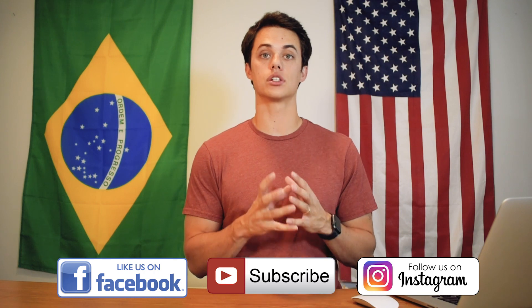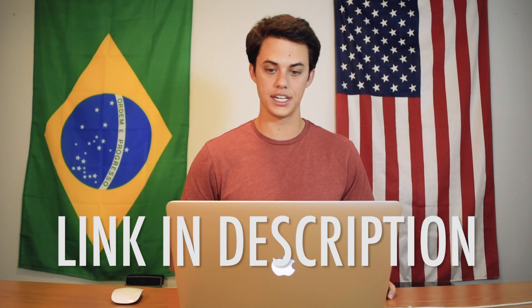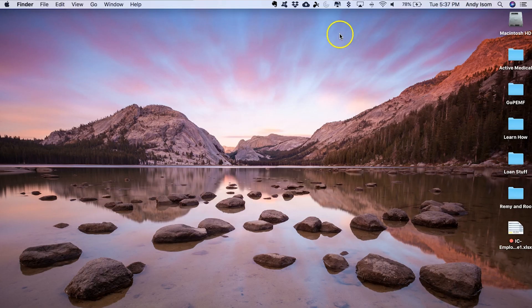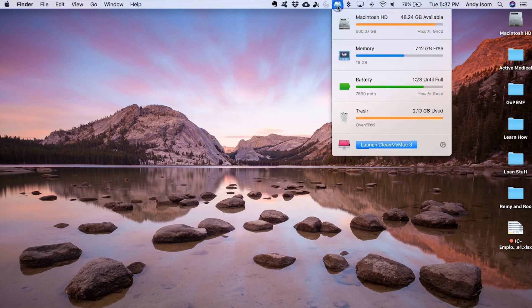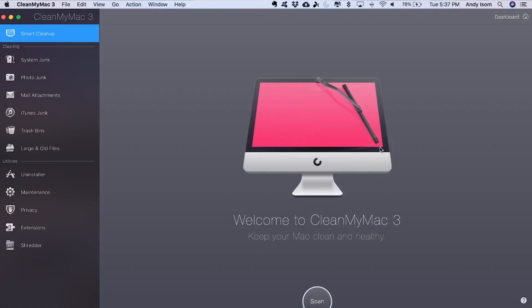I'm going to show you how to clean up old computer files very quickly using a program that I love and use called CleanMyMac 3. You can grab a free trial of CleanMyMac 3 — I've got a link in the description right below this video. It really is an awesome program and I believe they have a version for both PC and Mac. I use the Mac version, but after you download it, you'll be able to launch the CleanMyMac 3 software from your desktop.